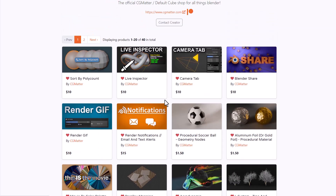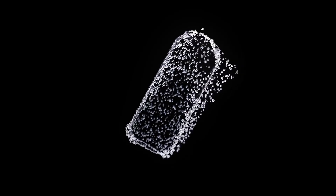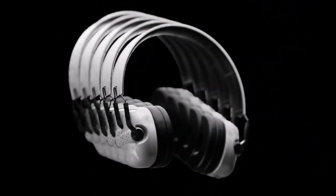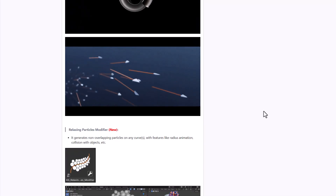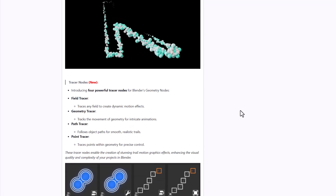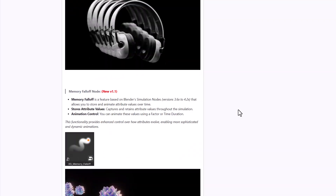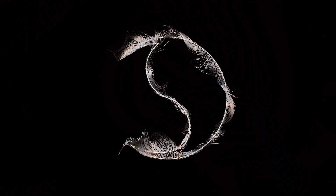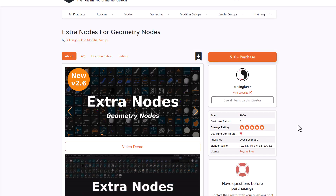For motion graphics, simulation, or physics work, Extra Nodes for Geometry Nodes by 3D6 VFX now has version 2.6, offering procedural particle systems, tracer nodes, a scatter node, and a memory fall-off node — particularly useful for motion graphics. All these nodes are available at the 3D6 VFX page.